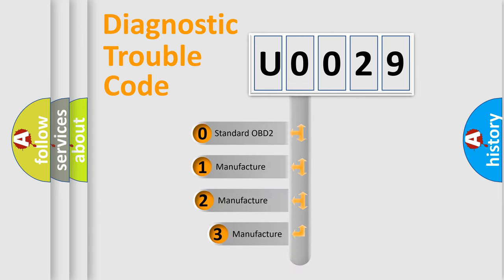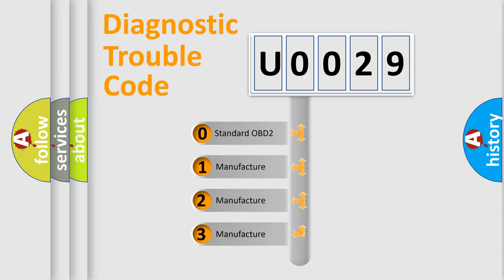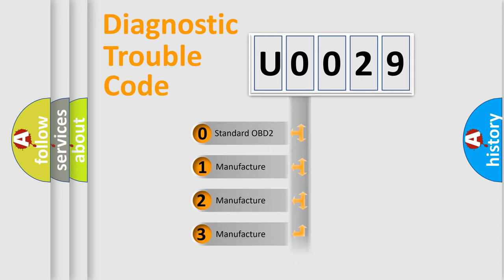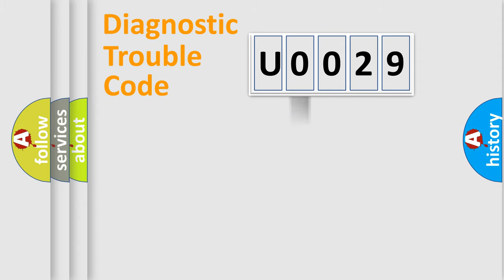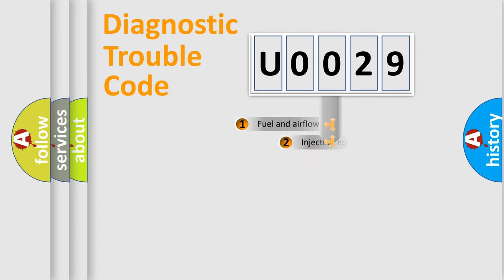If the second character is expressed as zero, it is a standardized error. In the case of numbers 1, 2, 3, it is a more specific expression of the car-specific error.